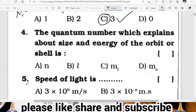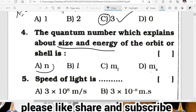Question four: which quantum number explains the size and energy of an orbit or shell? The principal quantum number, N, explains the size and energy of the orbit or shell. A is the correct answer. Easy bit.